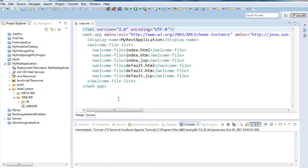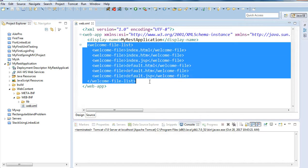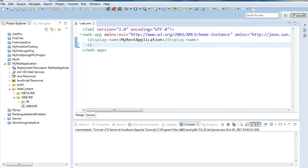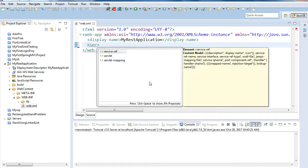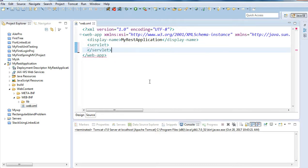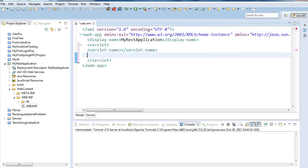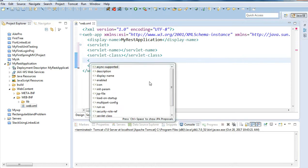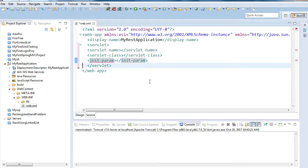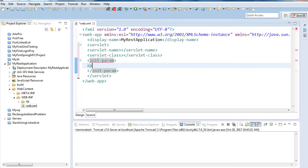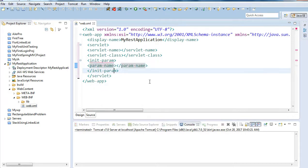Next we configure the web.xml file. We do not require any welcome file list, so I'm removing that. What we require is a servlet element. We will create a servlet, and inside it provide the servlet name. We'll also add an init-param element with a parameter name and parameter value.